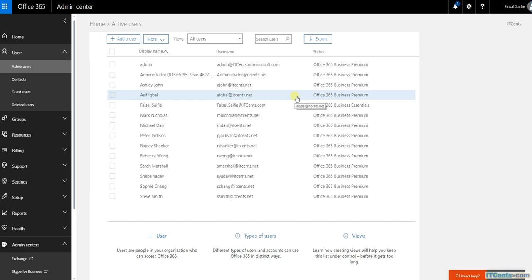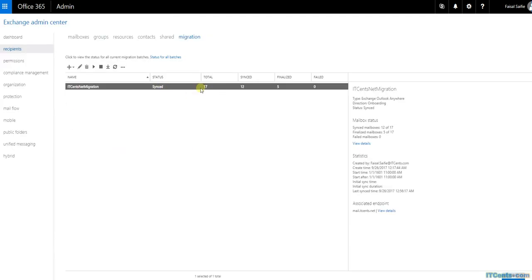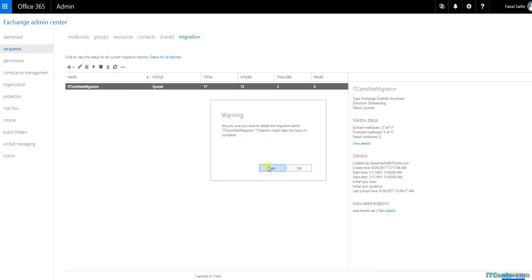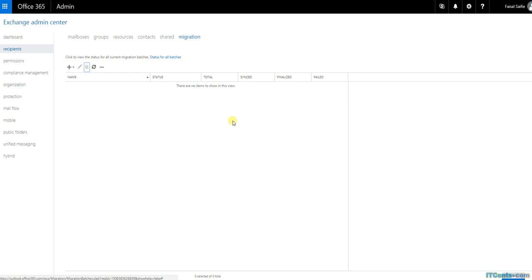Once you're certain you don't want to sync anymore and you're ready for the final steps - adding DNS records and recreating user profiles - go back to Migration, select the migration batch, and delete it. Once you delete the migration batch, there will be no more synchronization between on-premise Exchange and Office 365. New messages added to on-premise mailboxes will not be replicated, so do this as a final step when it's almost time to switch users to Office 365.